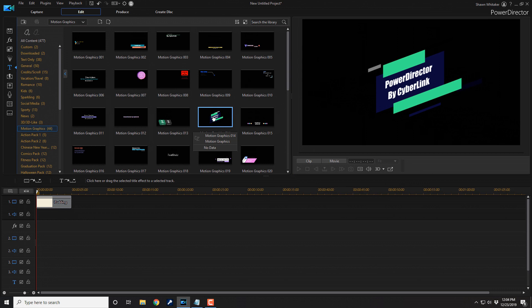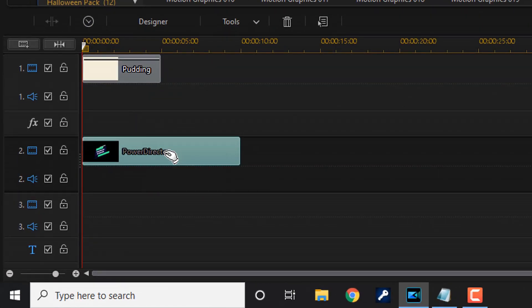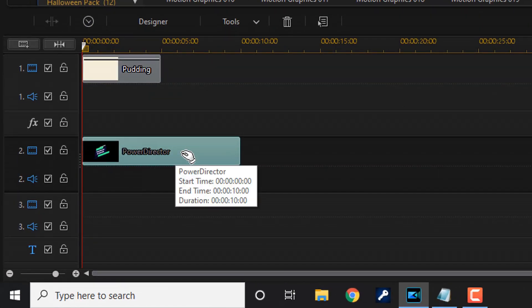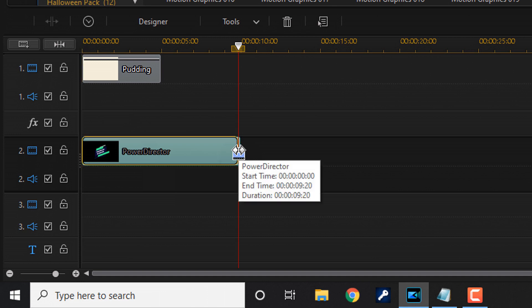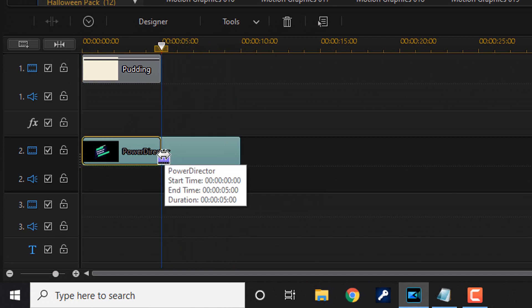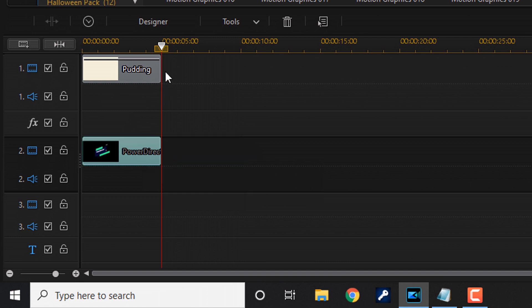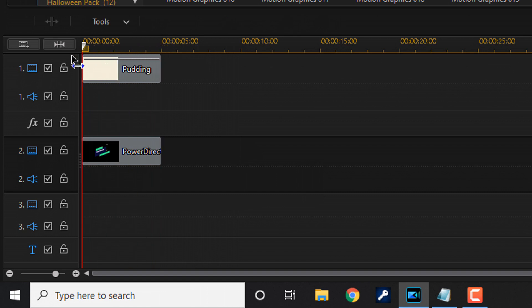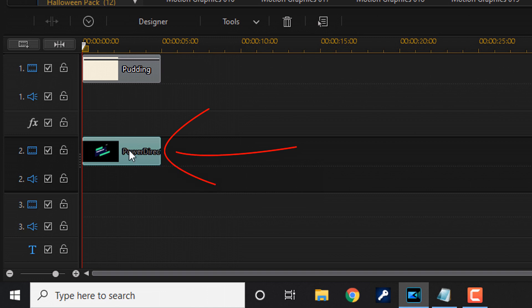We need to change up the text on this, so I'm going to left click it and drag it down to the timeline right underneath my background. This is 10 seconds long — way too long for an intro. I'm going to left click on it, place my cursor at the end until I see two arrows pointing in separate directions, hold down my left mouse, and drag this in until it matches the background length of 5 seconds. Now I have a 5-second intro.